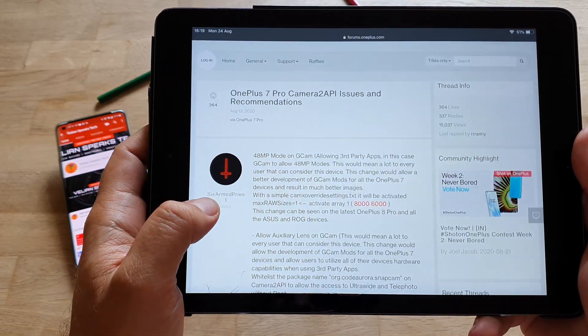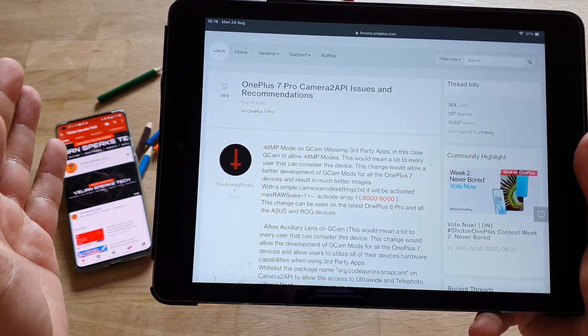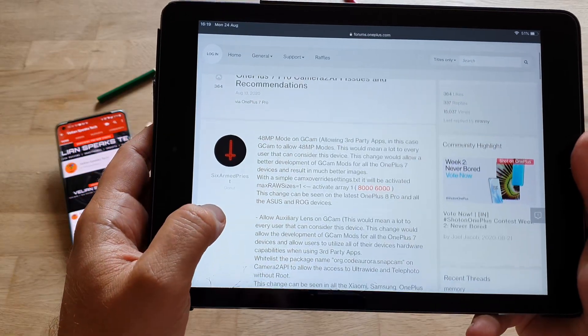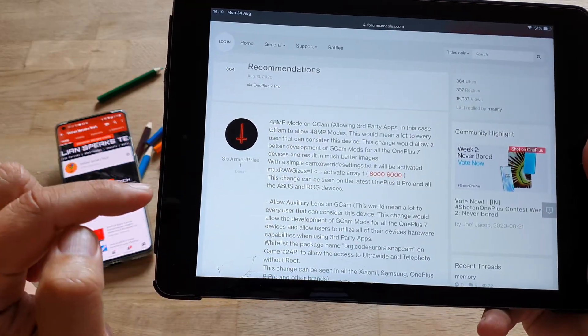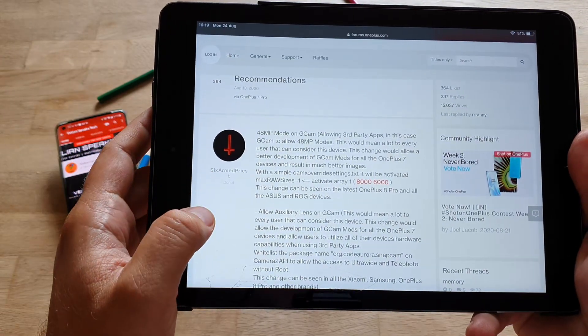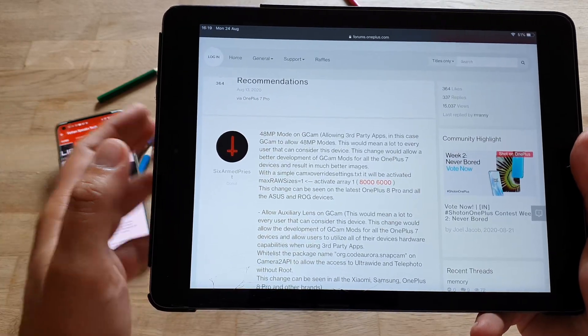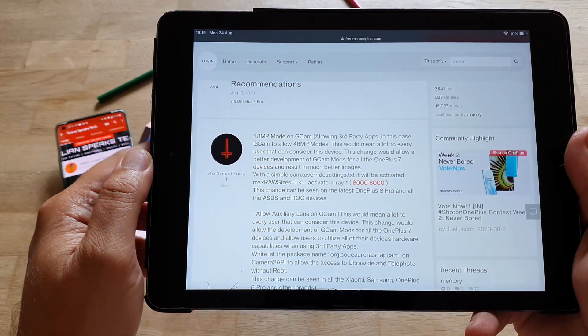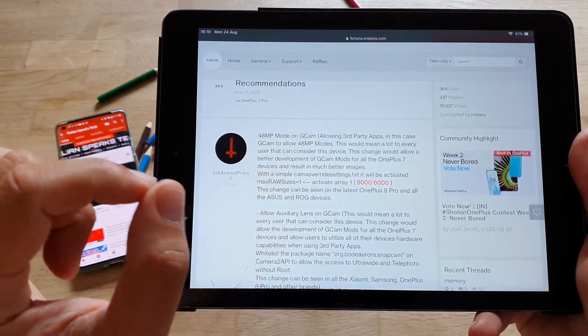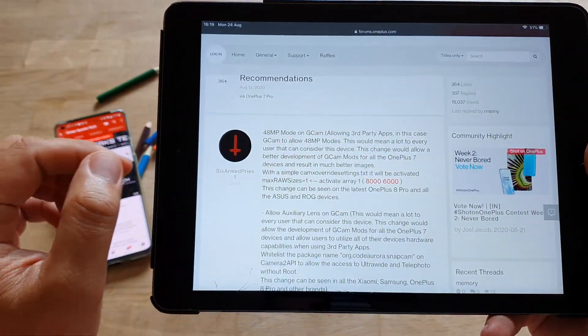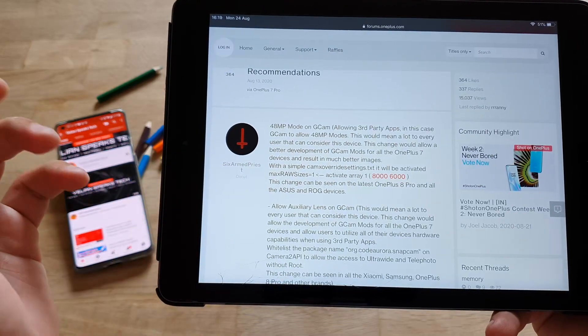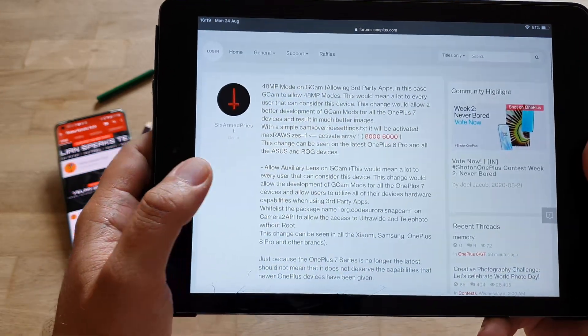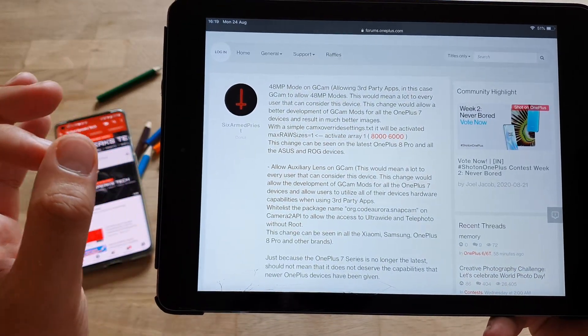OnePlus 7 Pro camera, two API issues and recommendations. That's a thread started by 6thArmTriss, who creates one of the best XMLs out there. Very recognizable name. He started this thread, and the thread has only 364 likes and only about 340 replies. Started it, I think, two weeks ago. Let's just read it through, it's not so long.